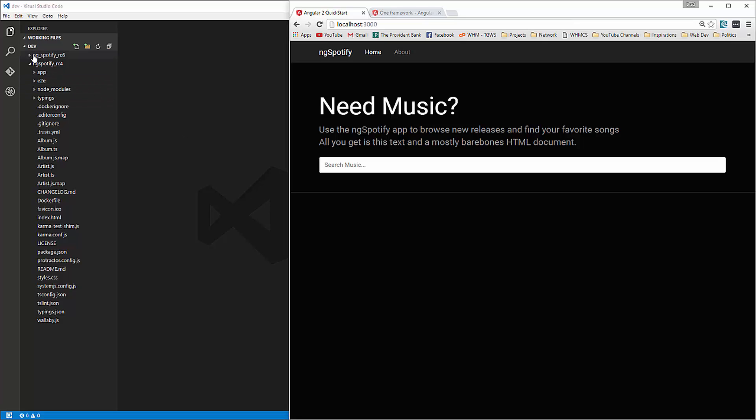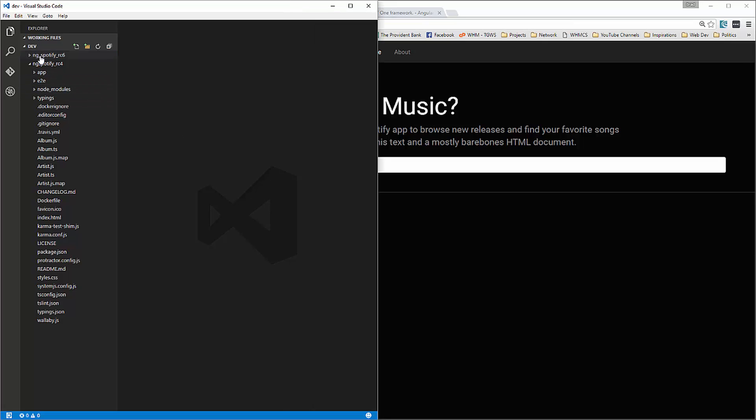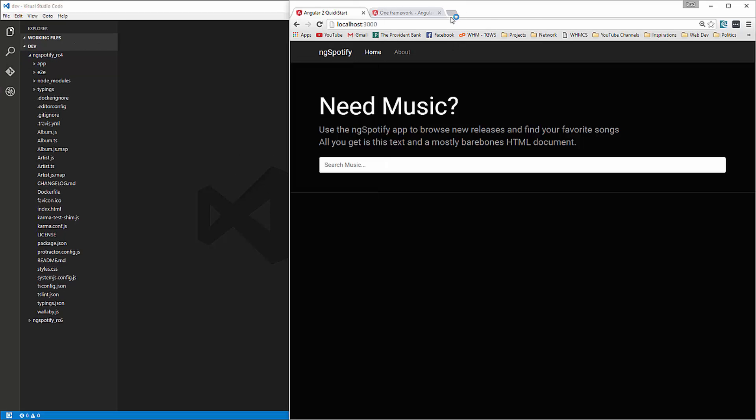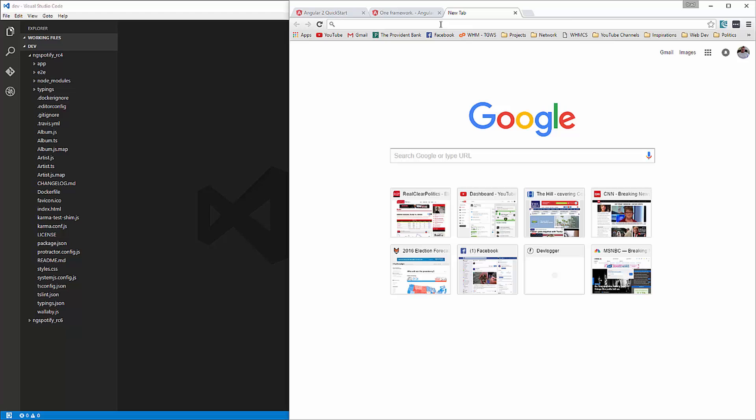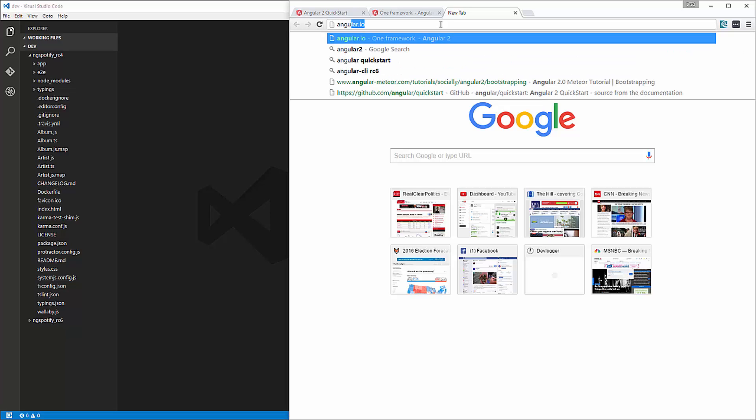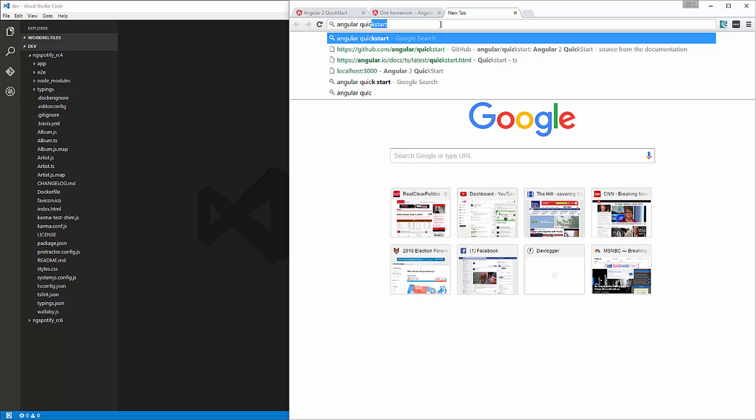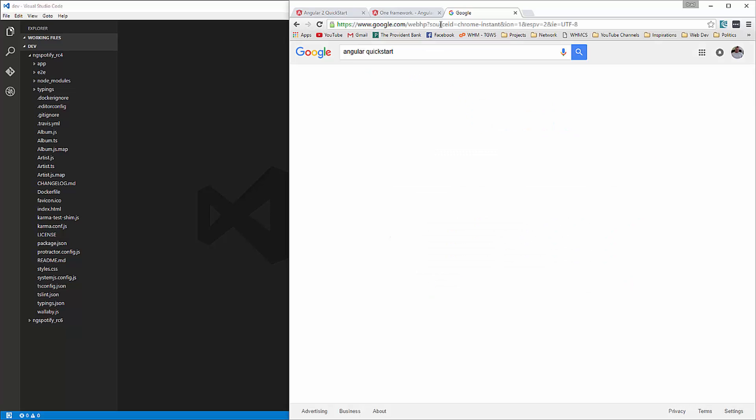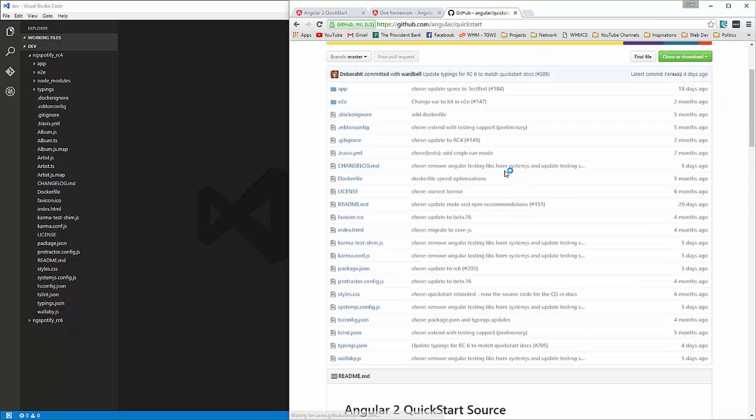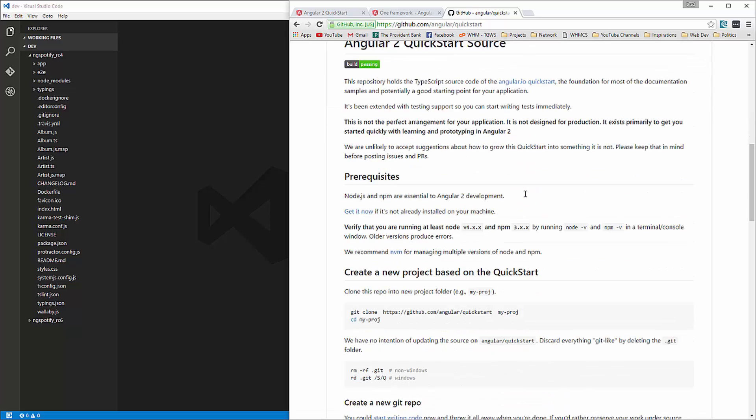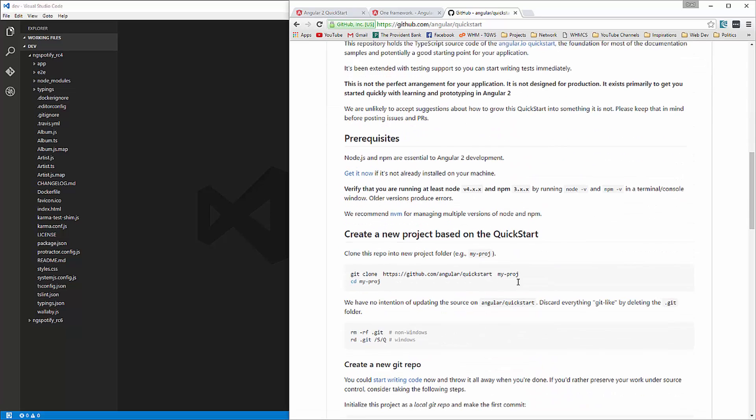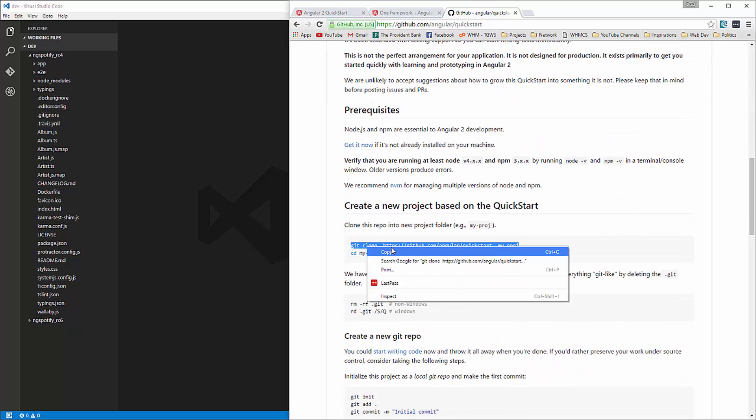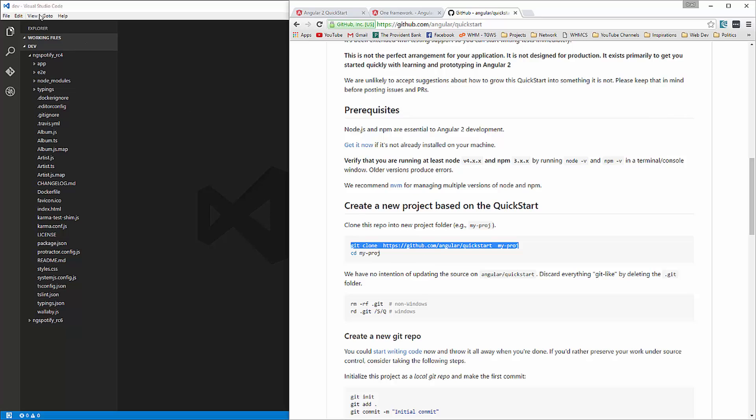Alright, so this other folder here, ng-spotify-rc6, is where we're going to build the new application. So we're going to use the quick start just like we did with the original. So I'm just going to search for angular quick start. First link here,